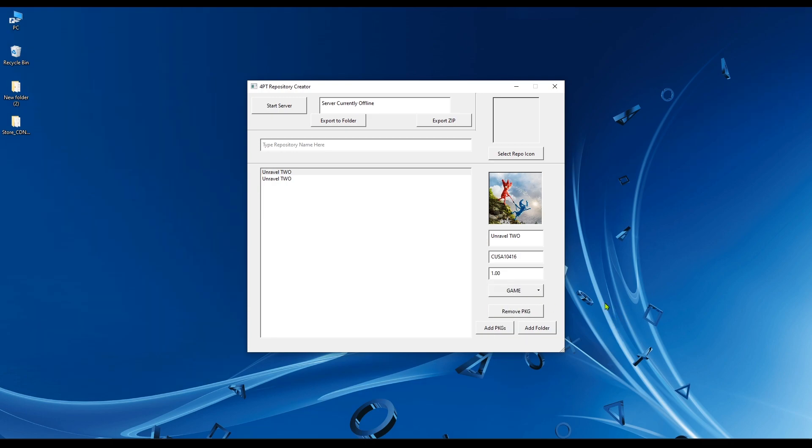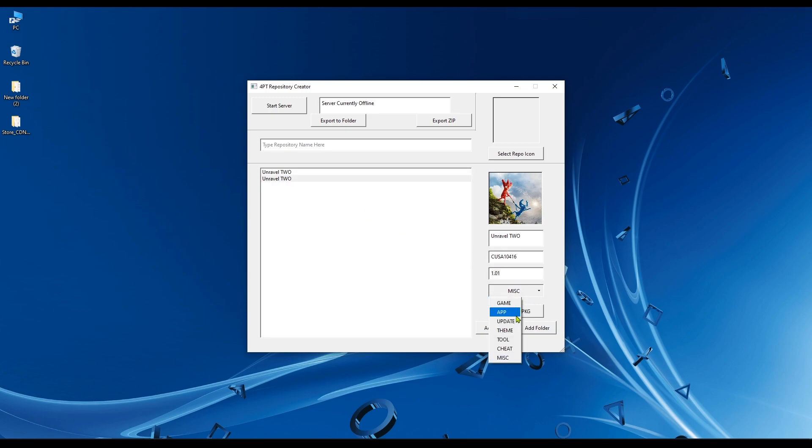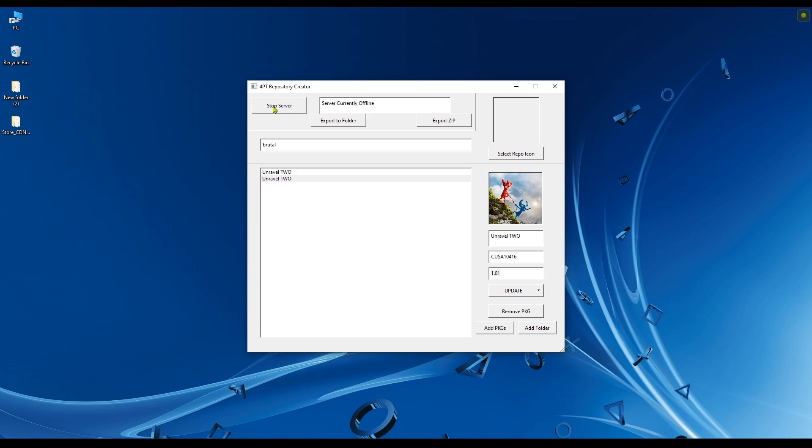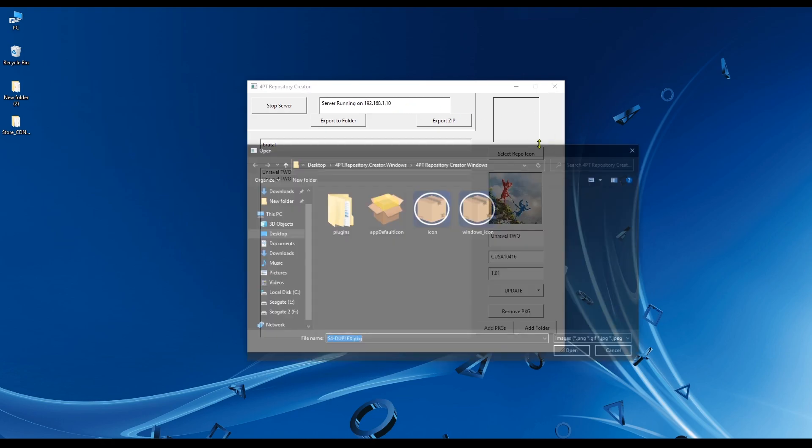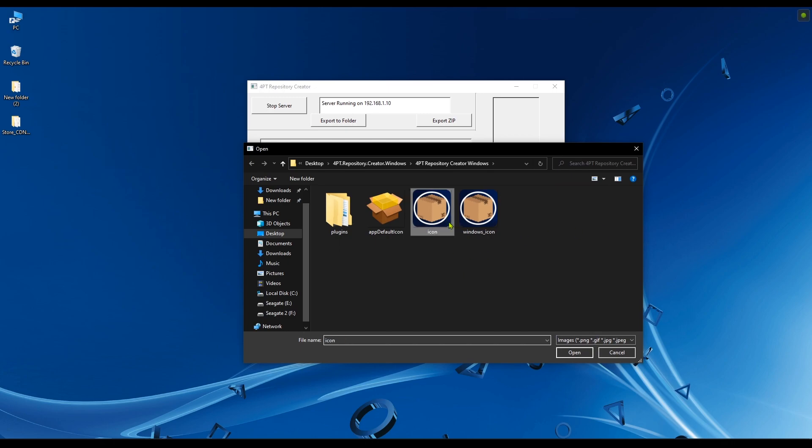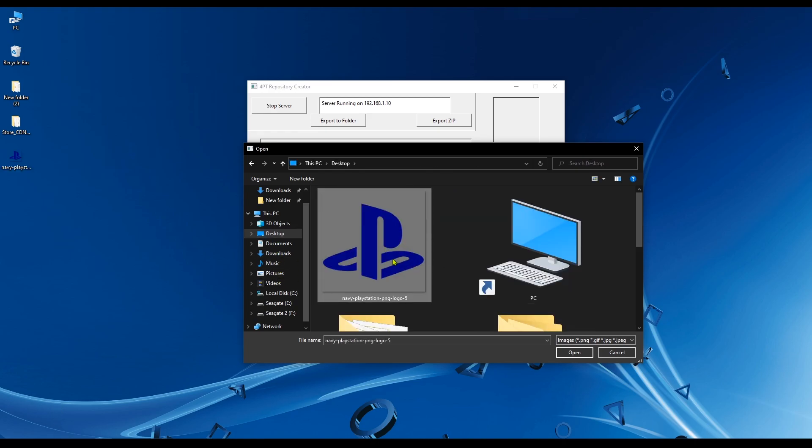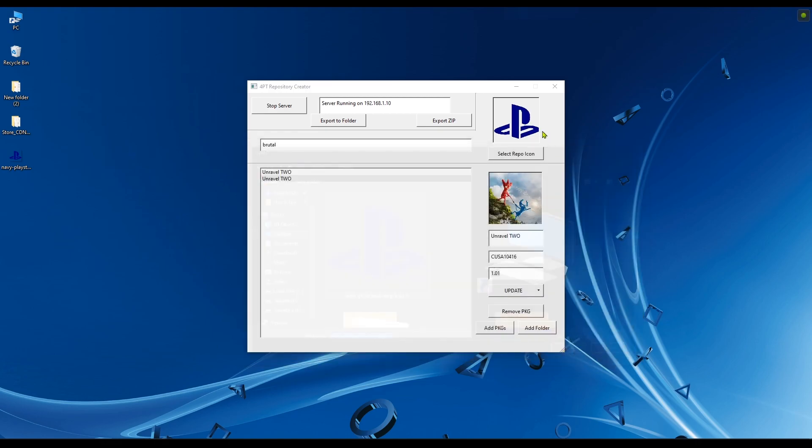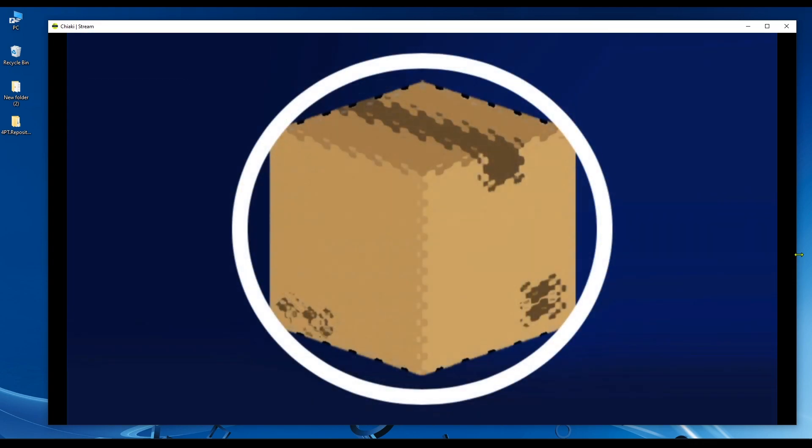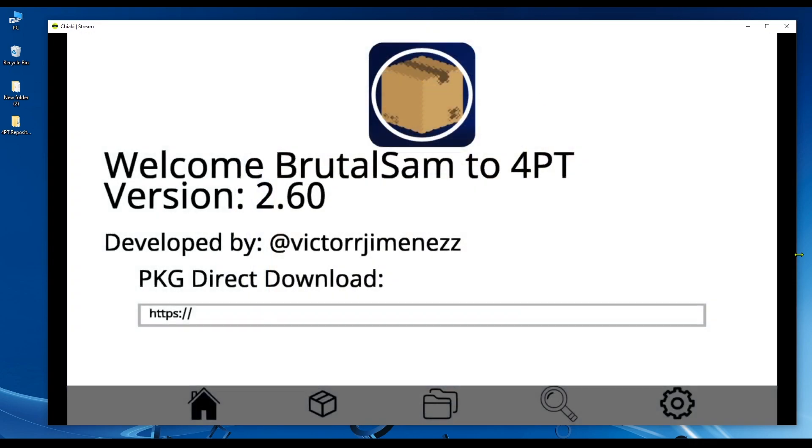For demonstration, I'm just going to select two packages. This does exactly the same thing as the homebrew store. We can set if this is a game or if it's an update. This one is version 1.00 so it's the base game, and the other one is the update 1.01. Now give your repository a name and hit start server. You should see the IP address of your PC automatically detected here. You can also select a repository icon. I'm just going to select a custom icon.